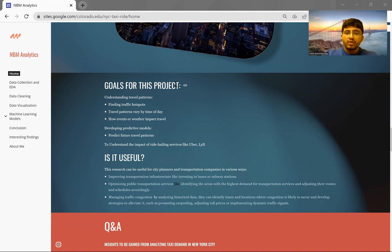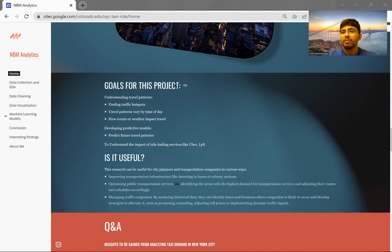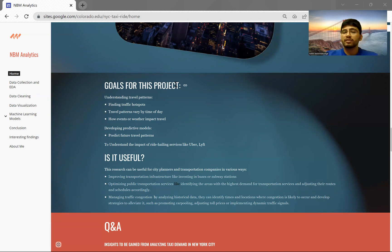At the end of this project, we tried to build predictive models for future travel patterns. I also looked into how ride-hailing services like Lyft and Uber have impacted New York City taxi services.